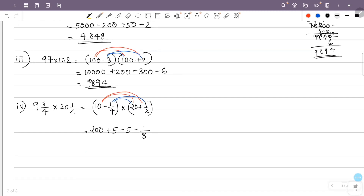This is equal to 200 plus 5 minus 5. 5 minus 5 is 0, so this is 200 minus 1 by 8.